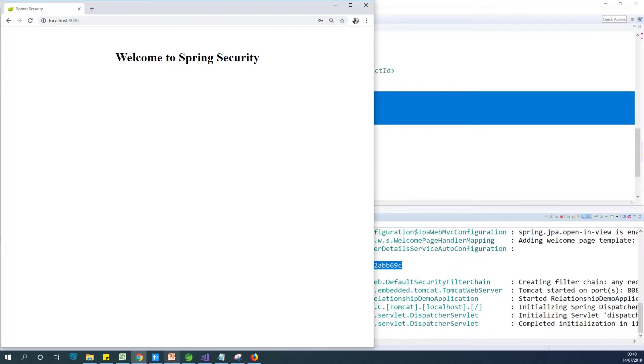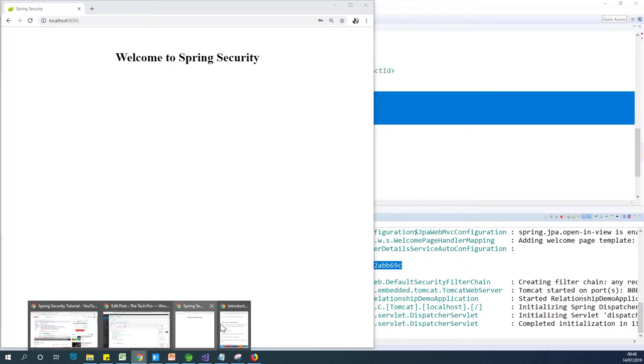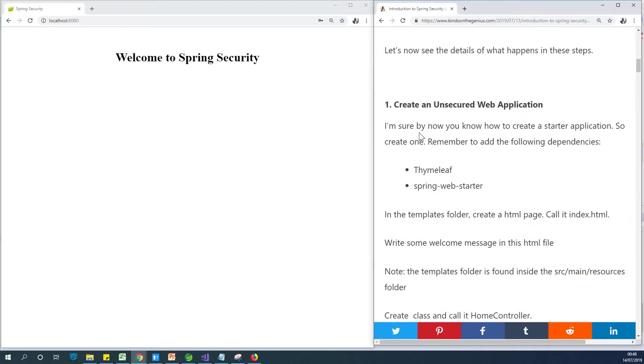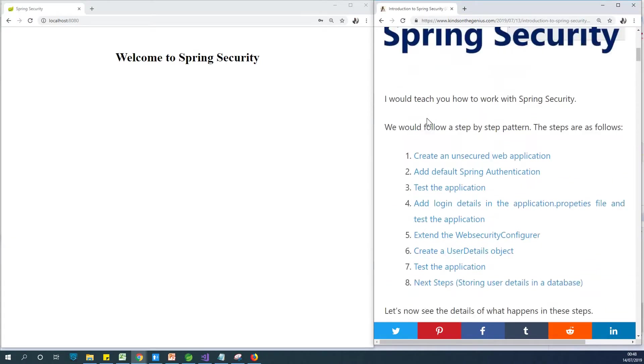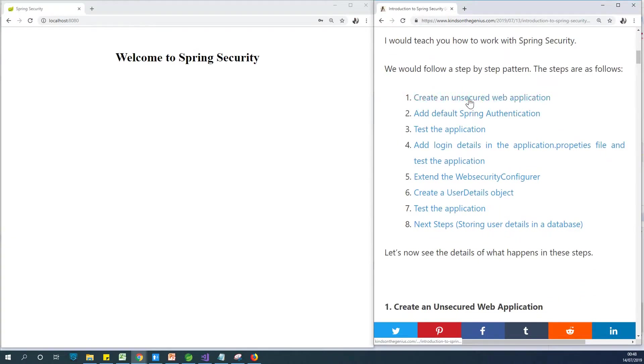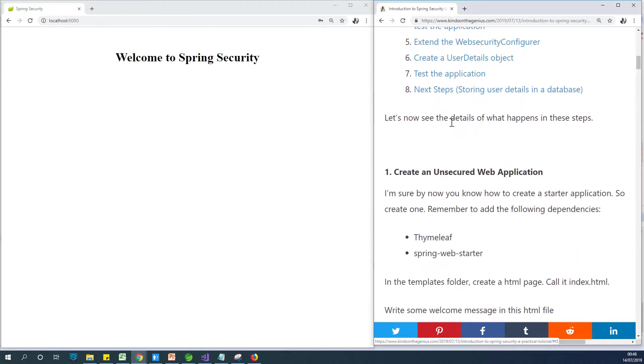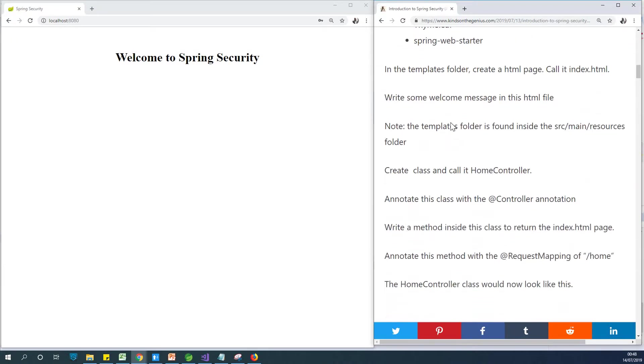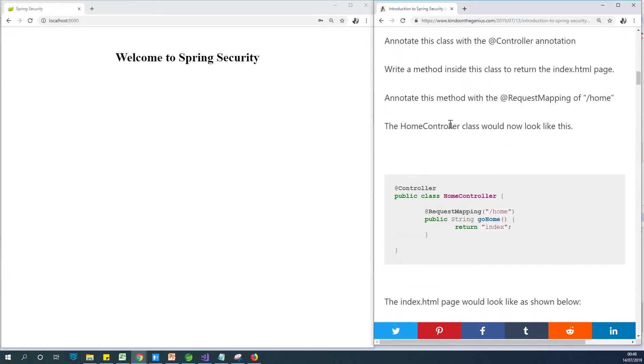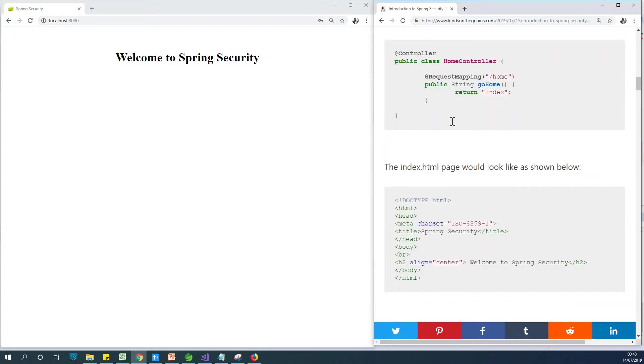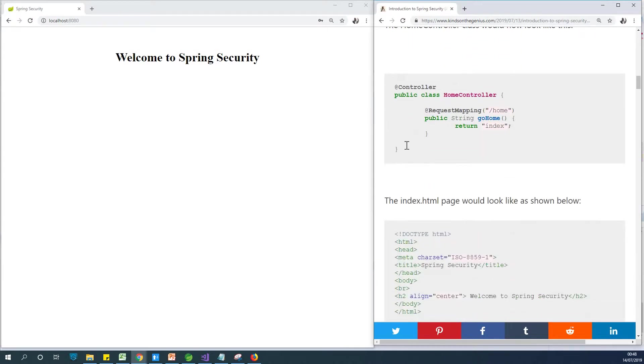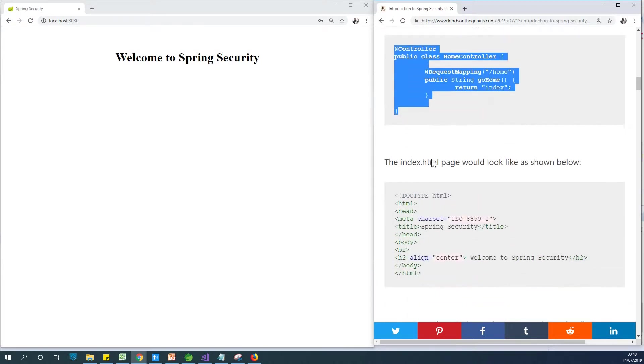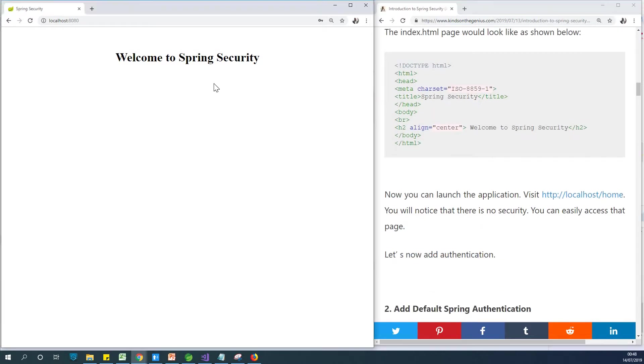Now all this procedure is available for you. In the description box you'll see a link to this place, right from creating the initial application and unsecured web application to adding default Spring authentication all the way to everything we are going to do is actually here. So if you are missing out something, please do it.